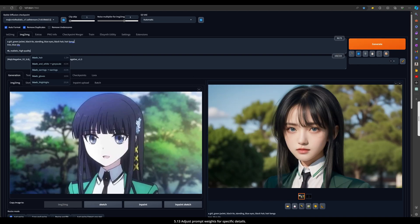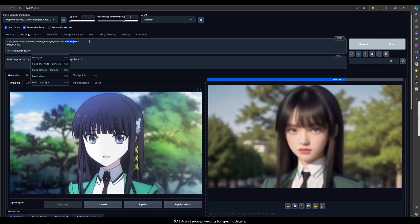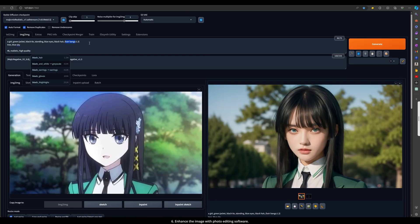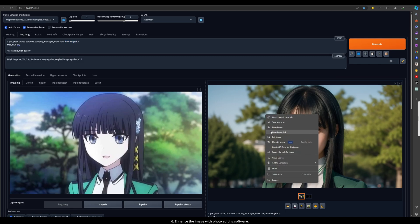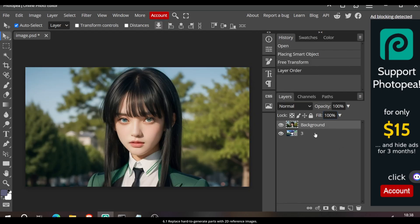Adjust prompt weights for specific details. Step 6: Enhance the image with photo editing software. Replace hard-to-generate parts with 2D reference images.